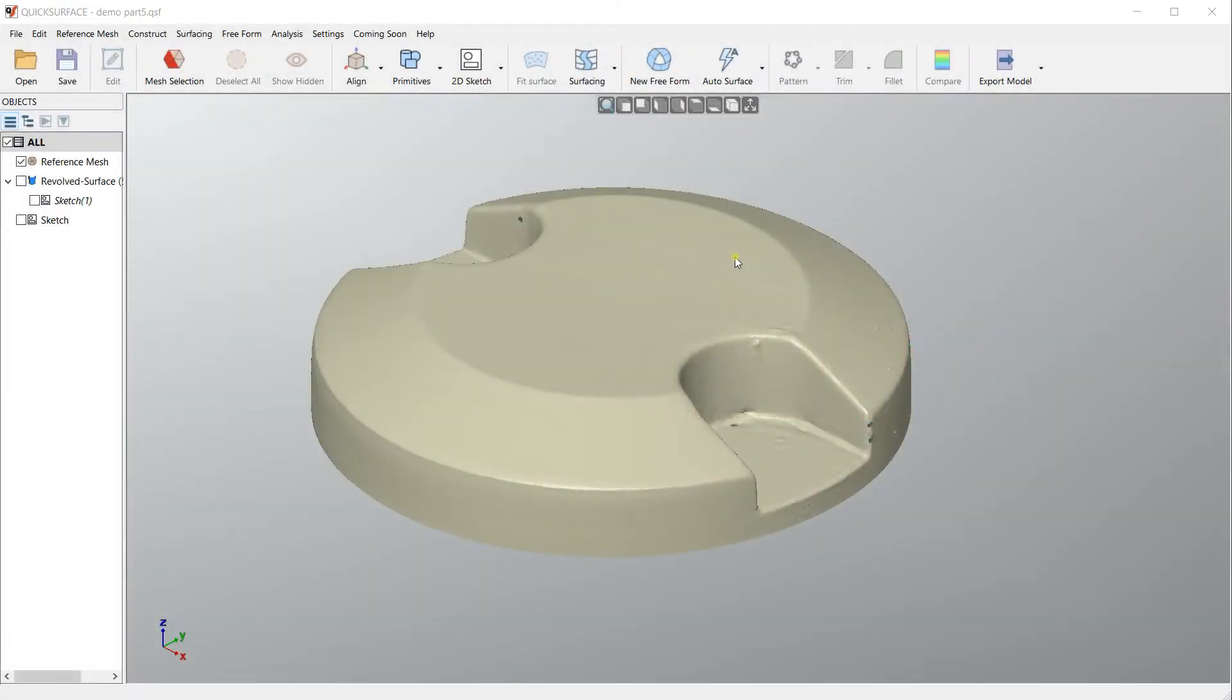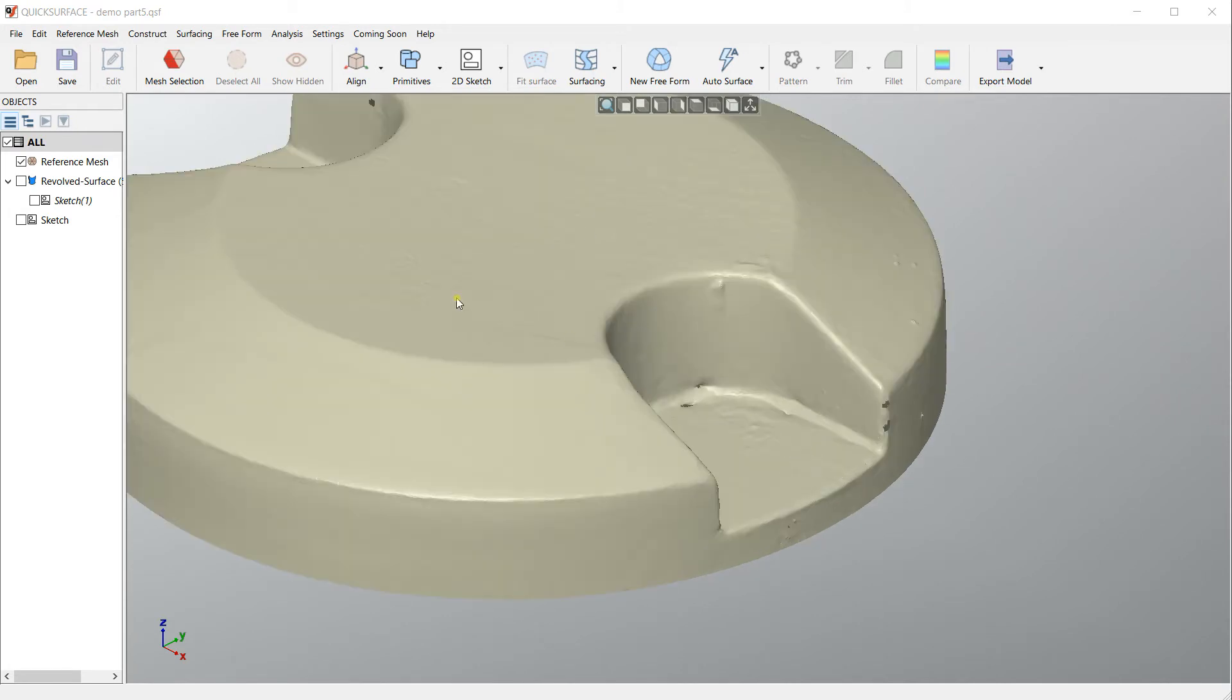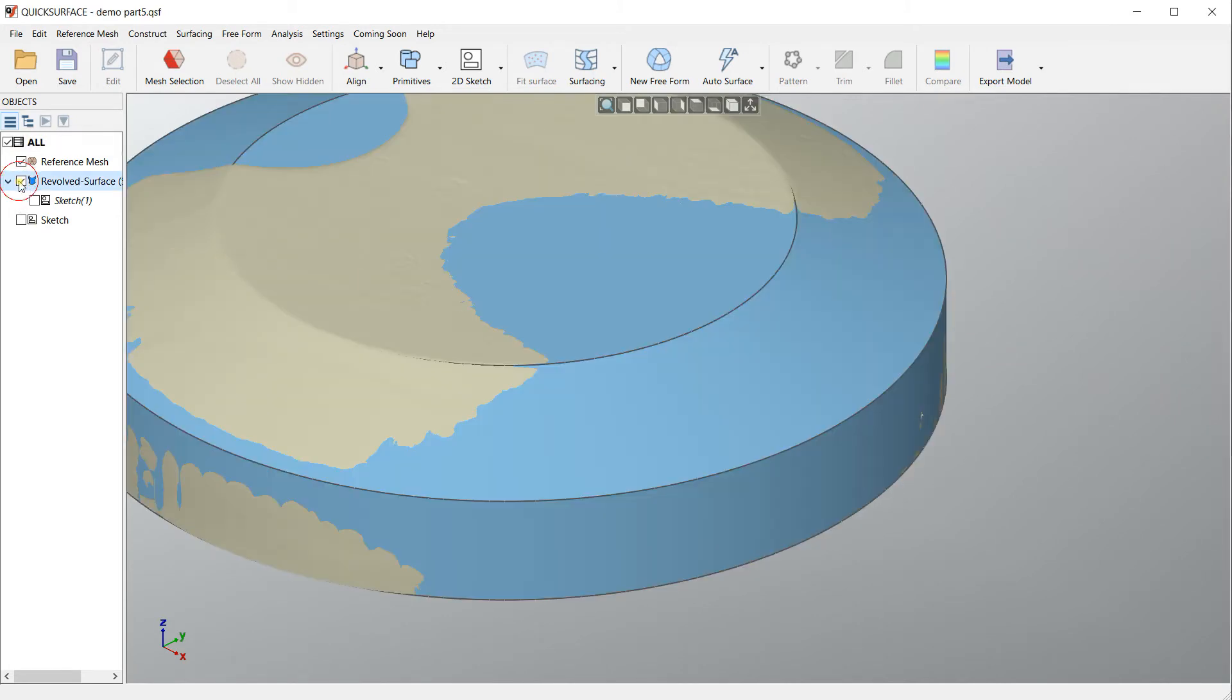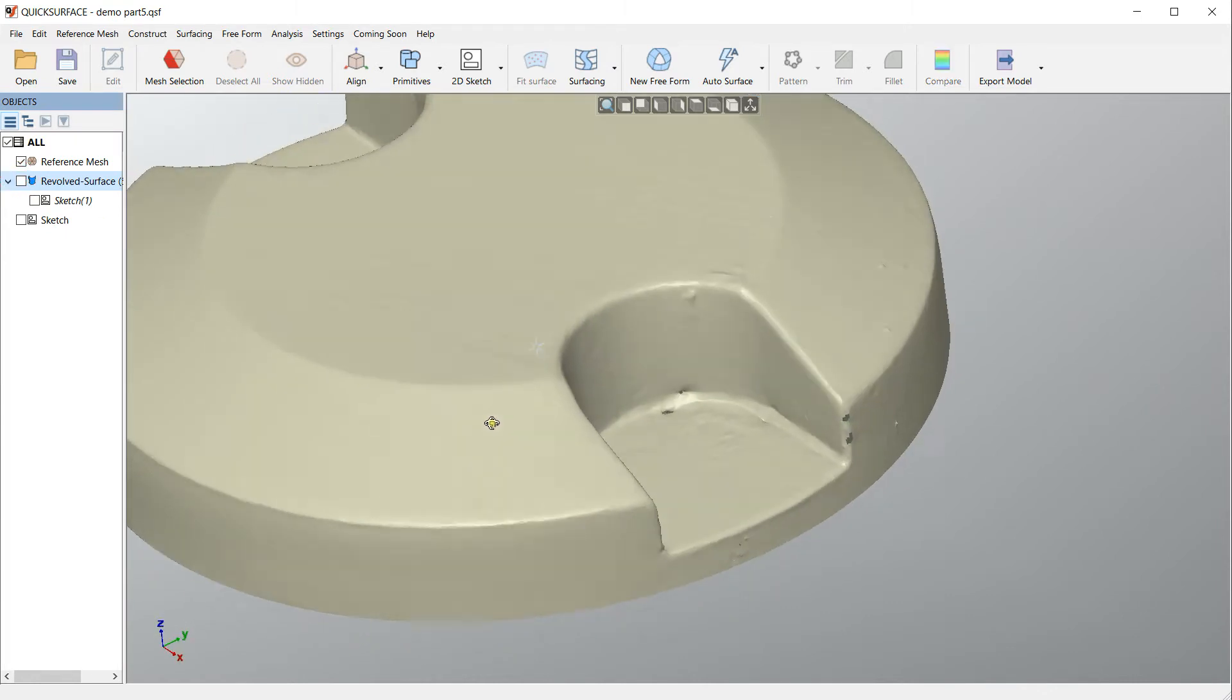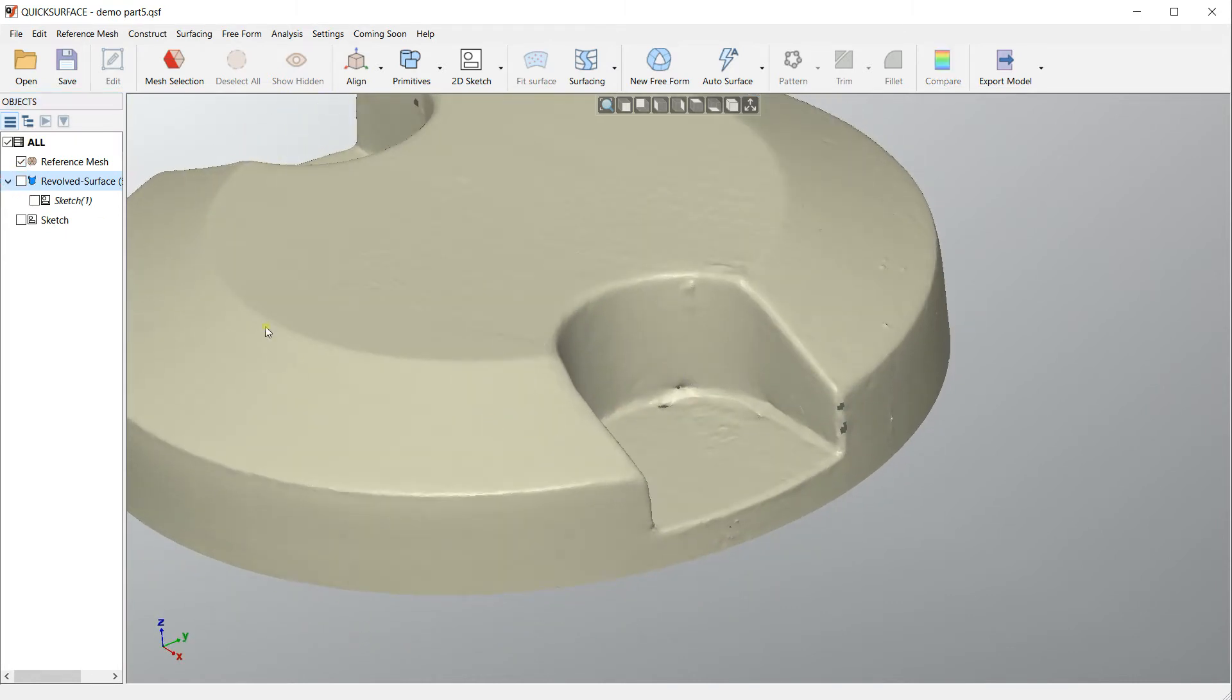Welcome to this tutorial of quick surface. When we model something like this, I already created my revolved surface body but I want to create this part here.